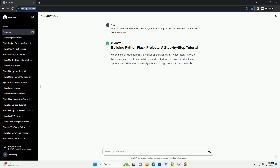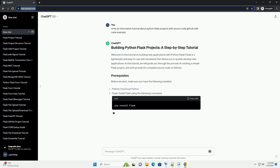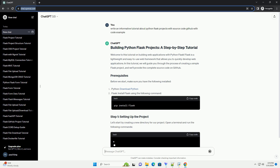In this tutorial, we will guide you through the process of creating a simple Flask project, and will provide the complete source code on GitHub.